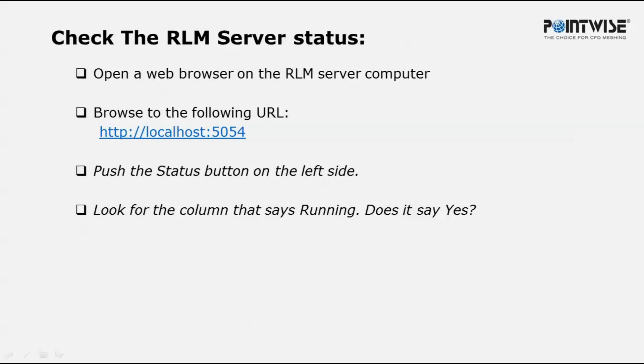At this point, you should see the RLM administration page. Click on the status button on the left side.